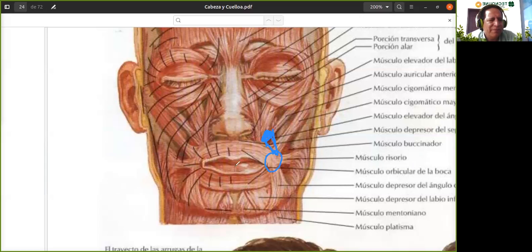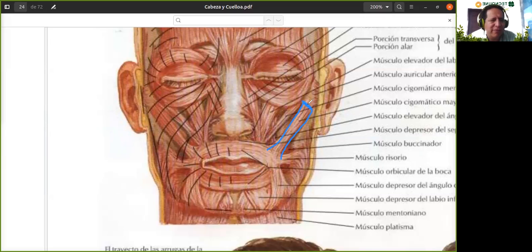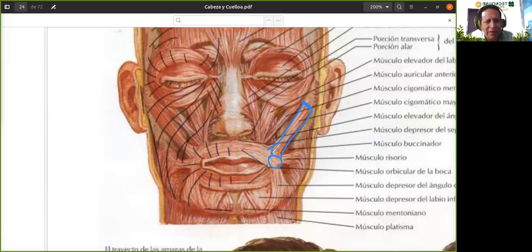El siguiente músculo es el cigomático mayor. Nace acá arriba en el hueso malar o hueso cigomático, baja y termina también acá en la comisura de los labios o el ángulo de la boca.